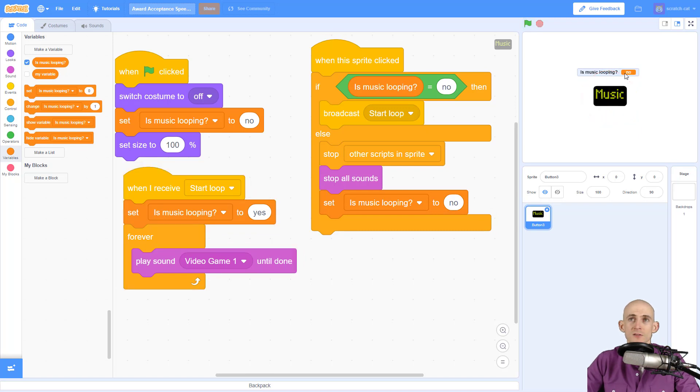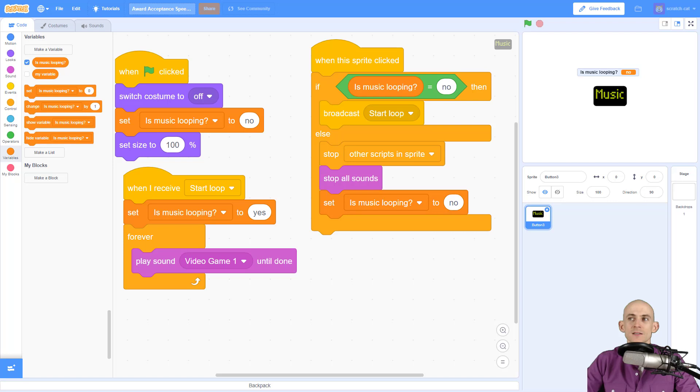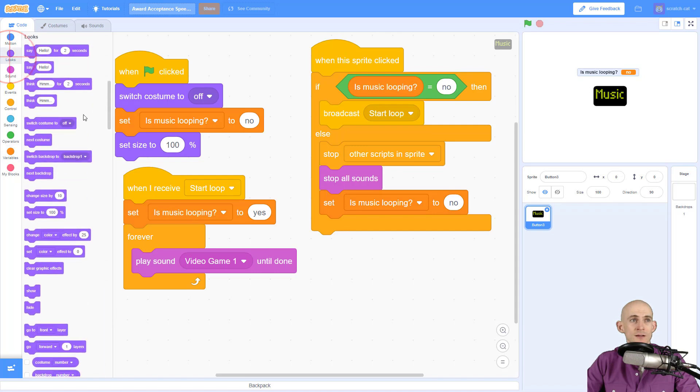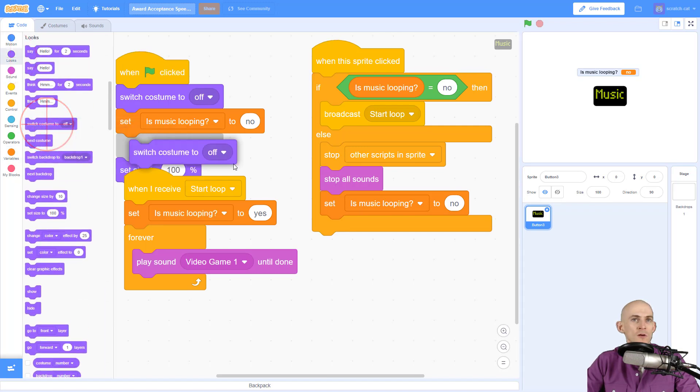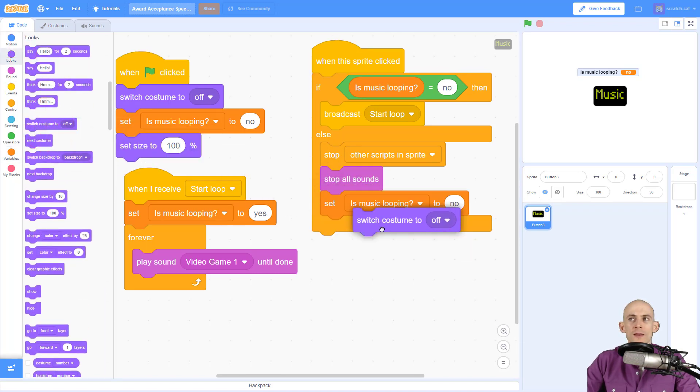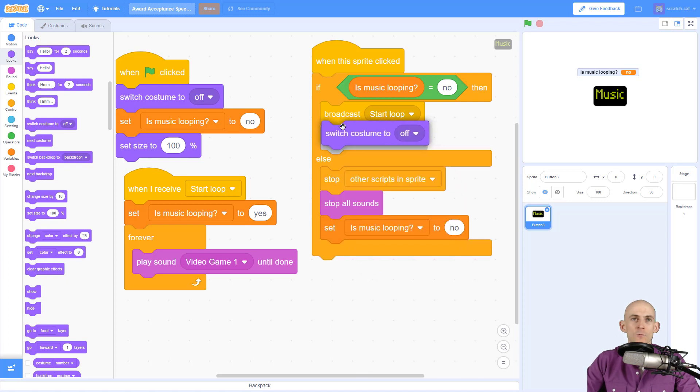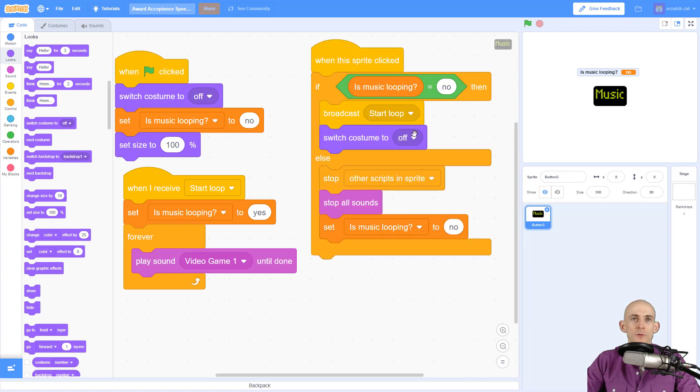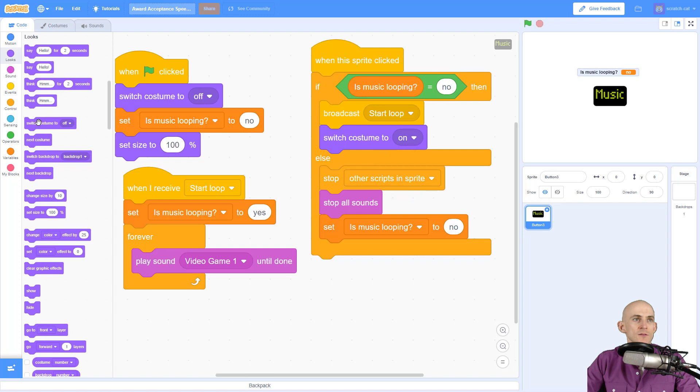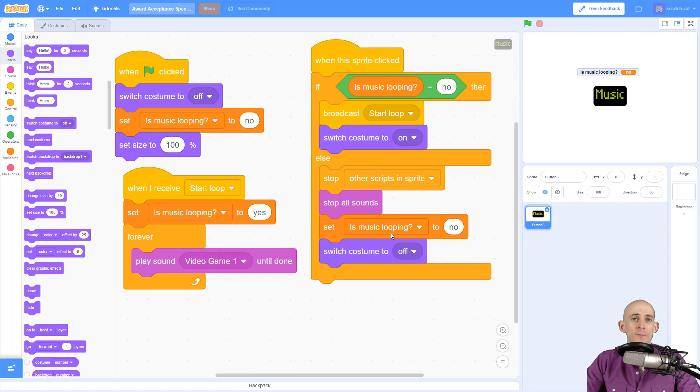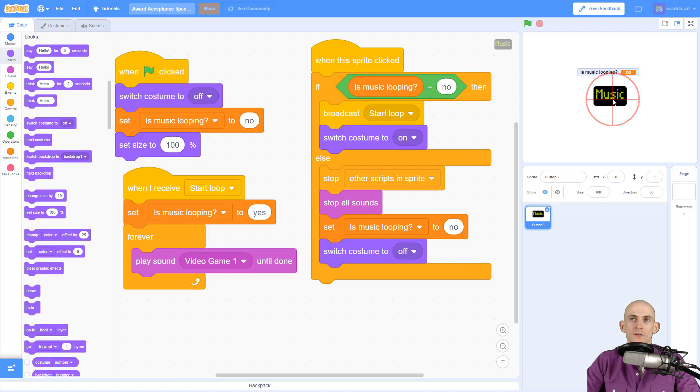Now we want to be able to switch between our costumes as well, so that way if somebody has a mute they could see whether or not it was playing the music or not. So in here we're going to say that once we start the loop we want to actually set it so that the costume is on, and when we stop the loop once everything stops we want to set it off. So it's on, off, on, off.